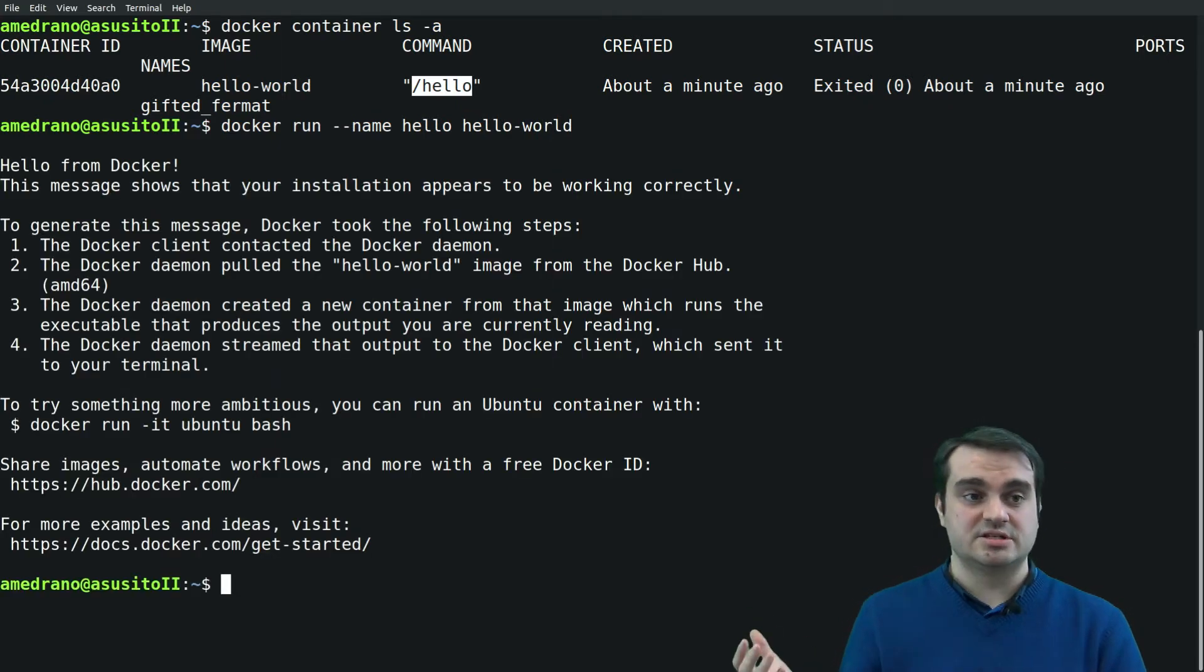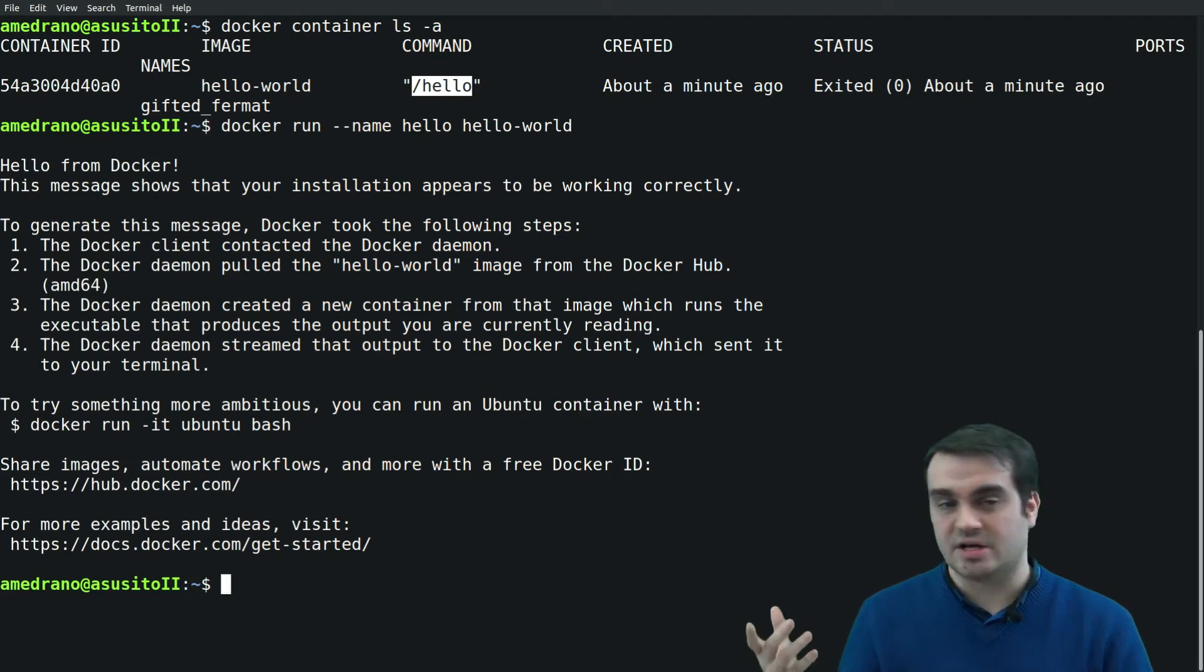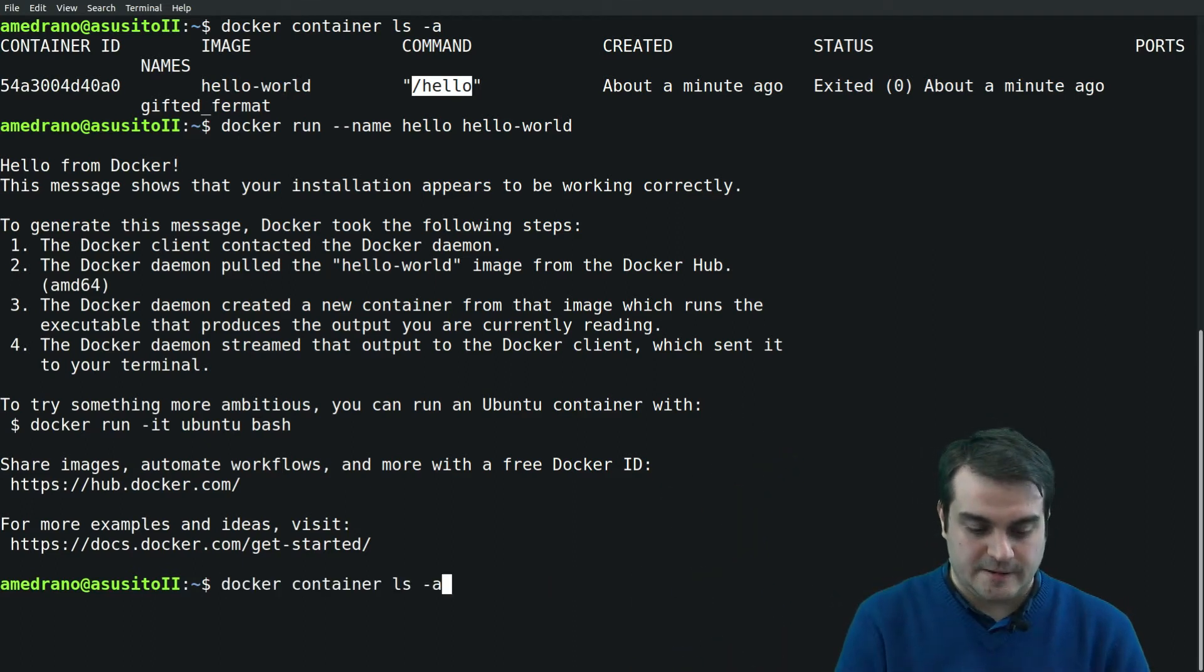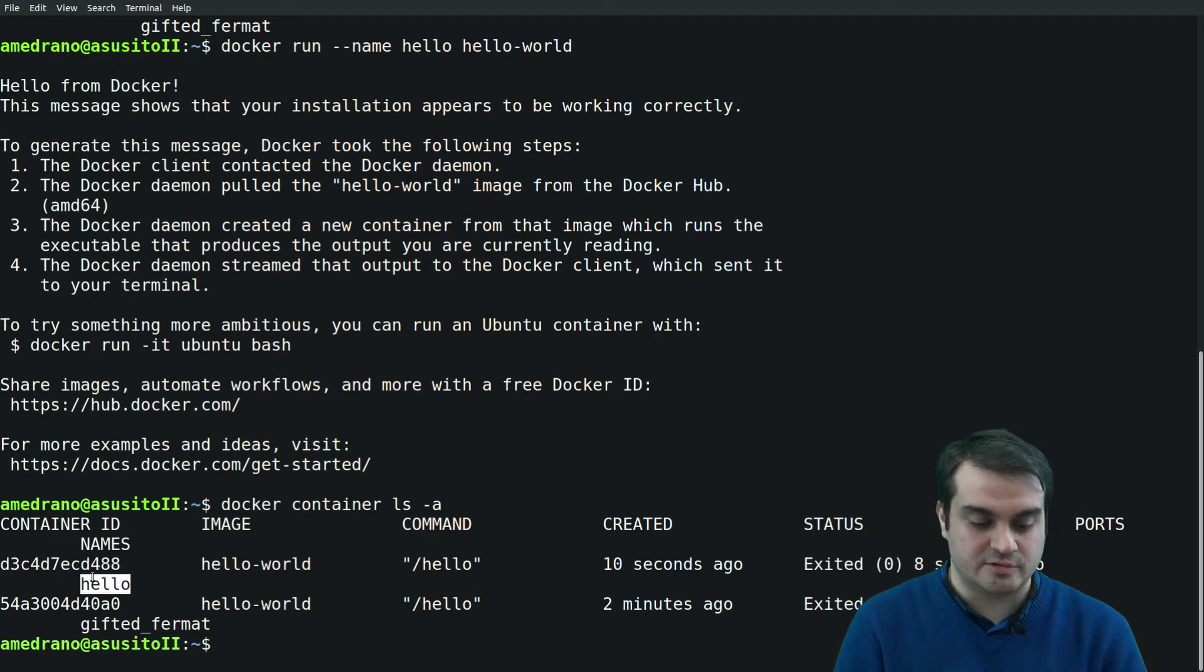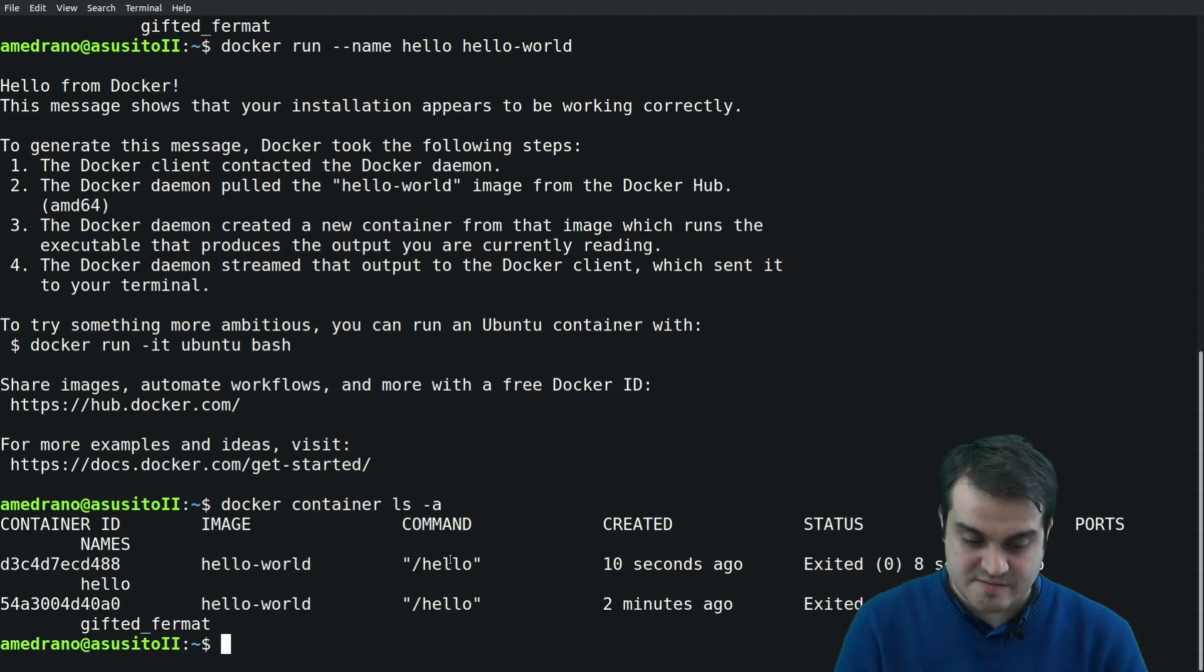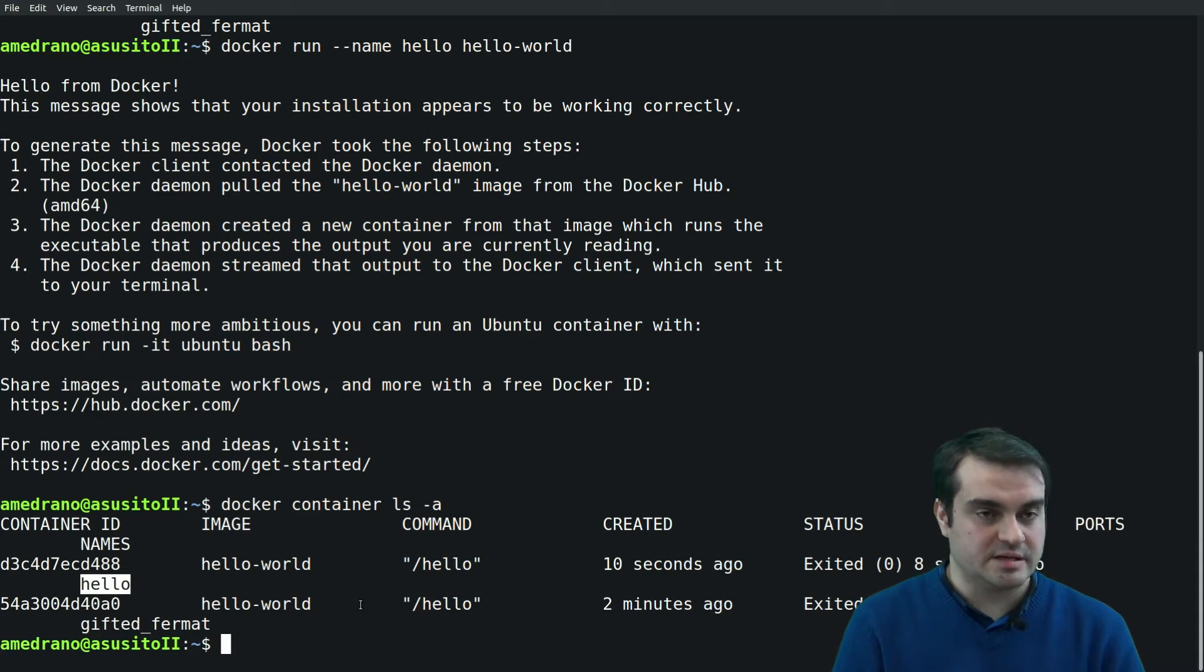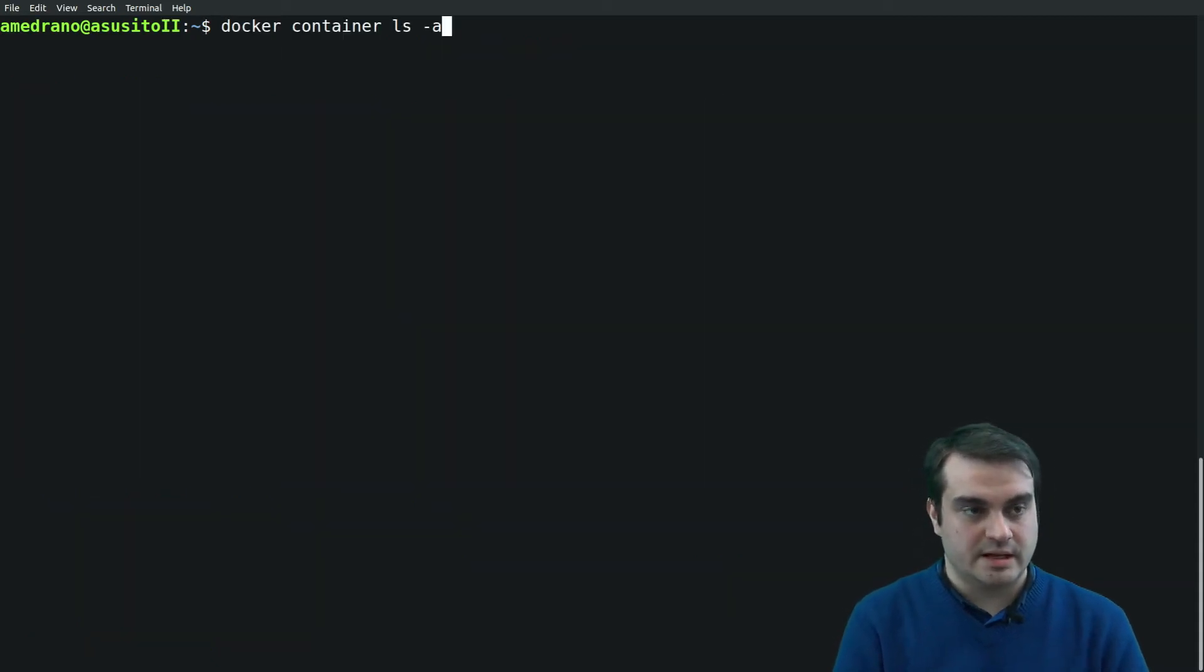But if we want to run a container with a name that we want to select ourselves, we put the --name tag. So now we run the same image, another container but the same image, and unsurprisingly we see that it has the same output.